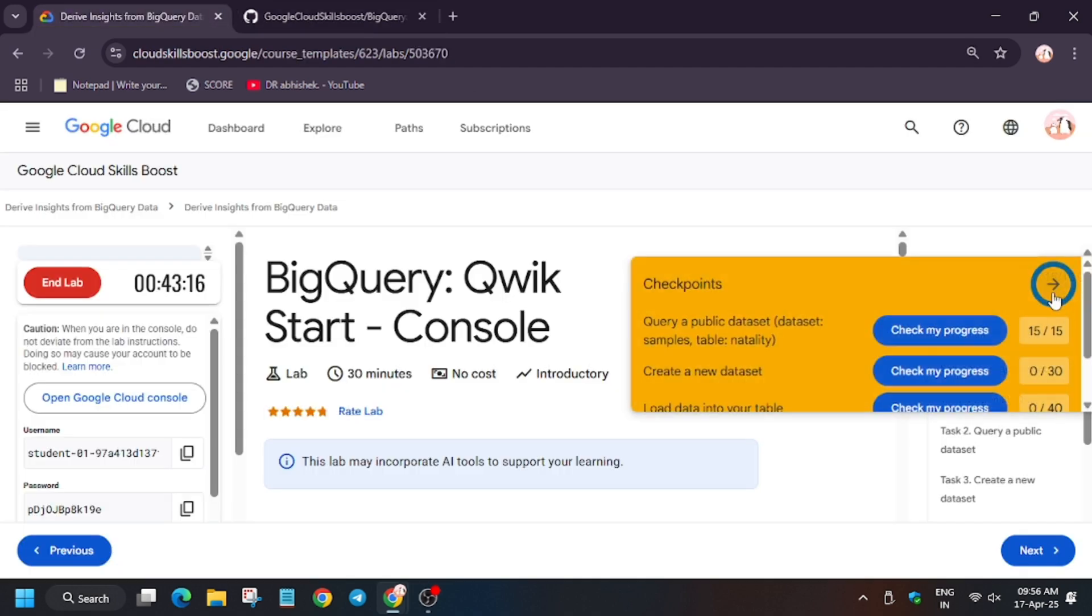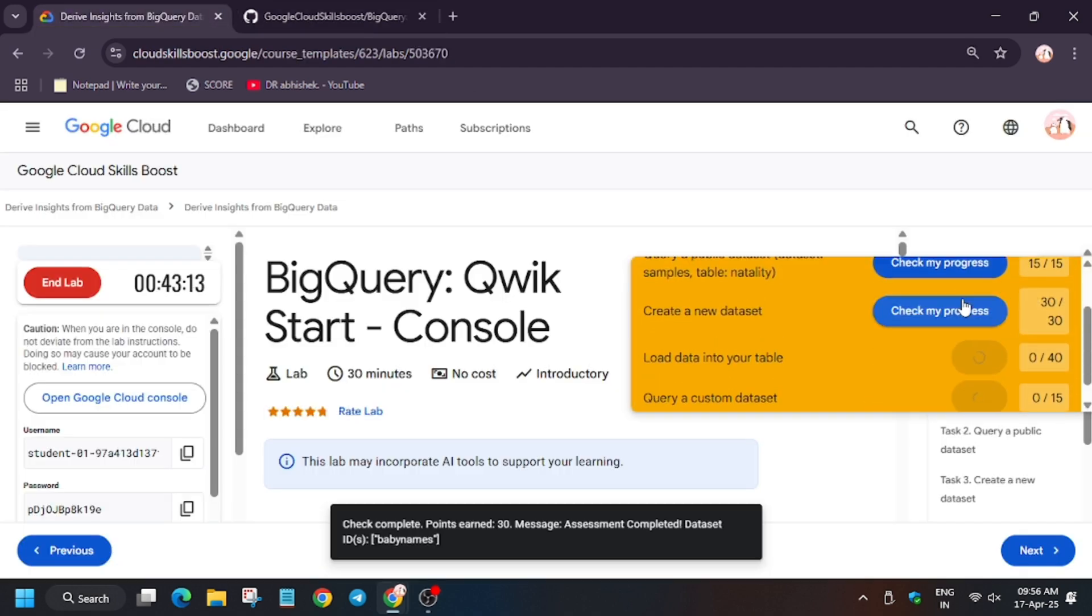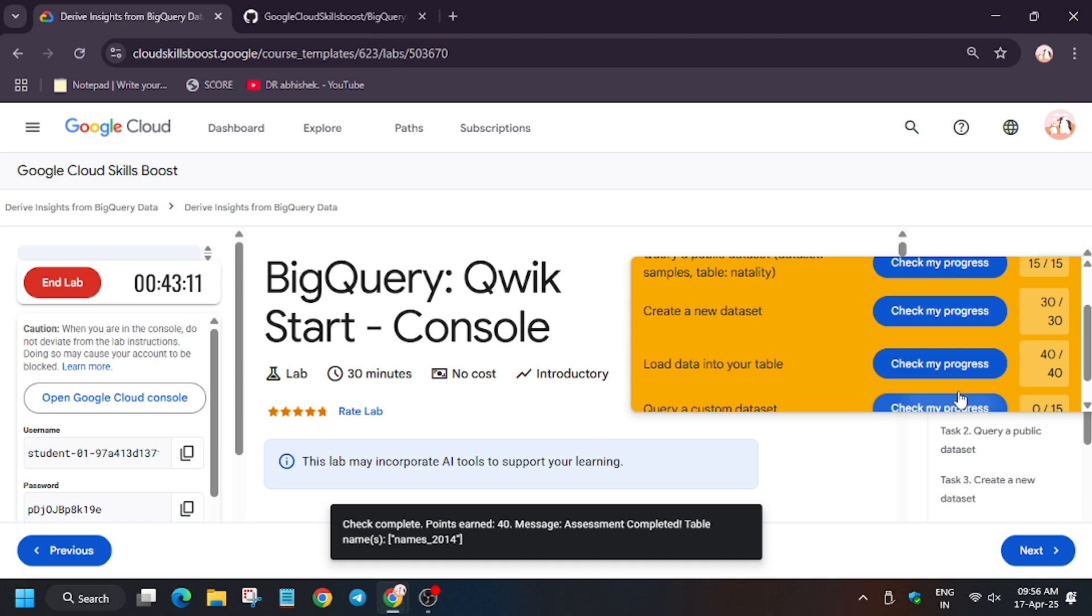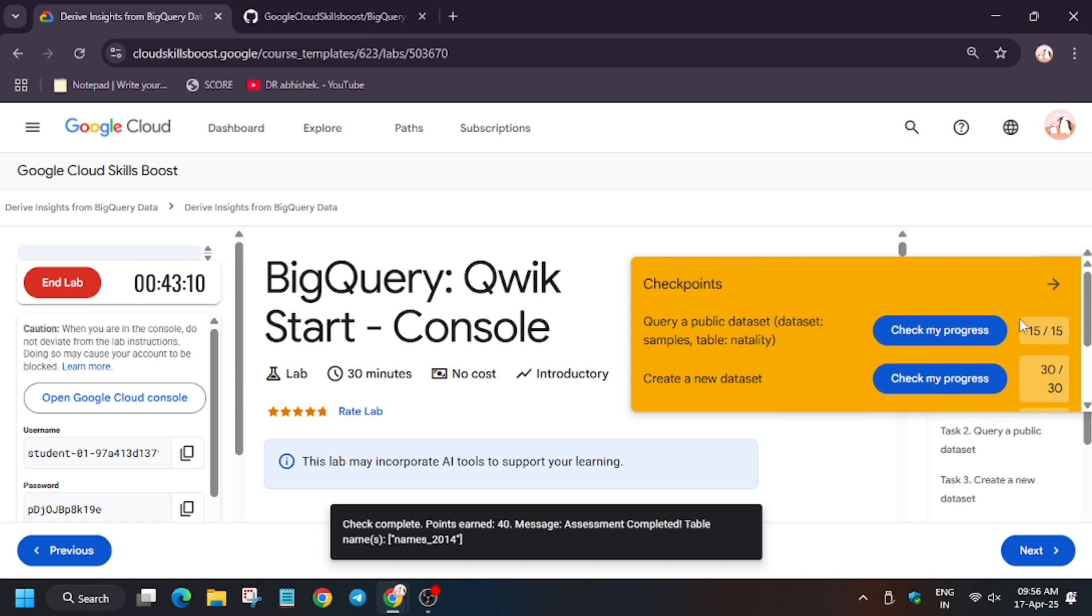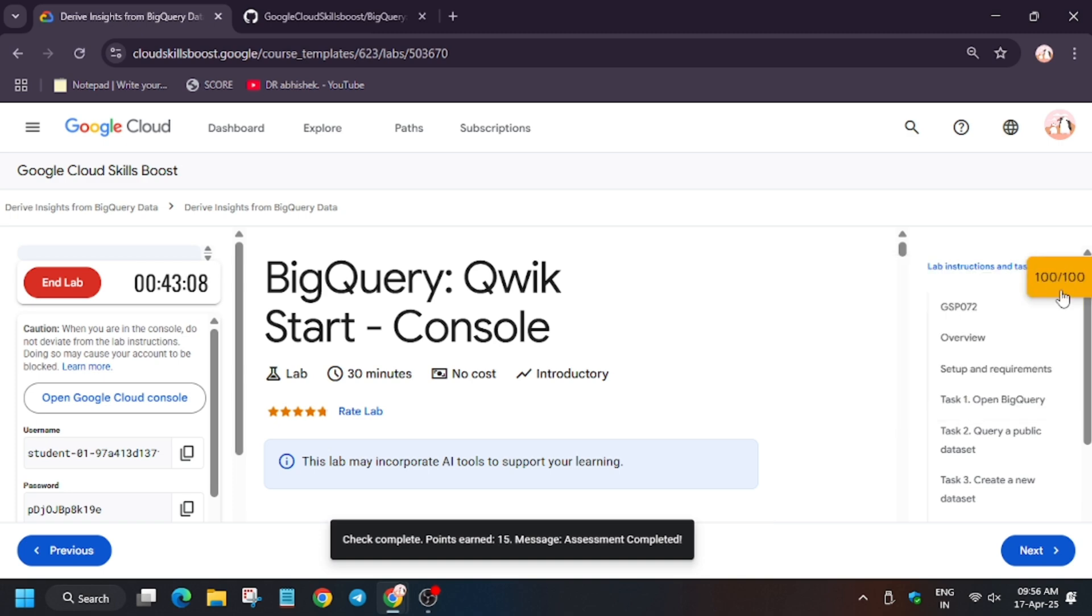Now let's hit check my progress for the task. As you can see we got the score without any issue. Finally, we are done with the lab. So have a great day guys.